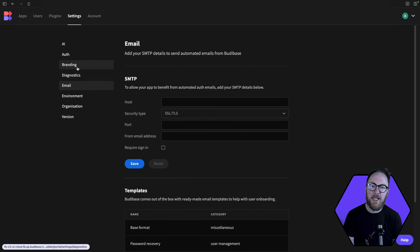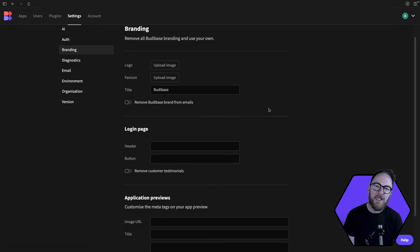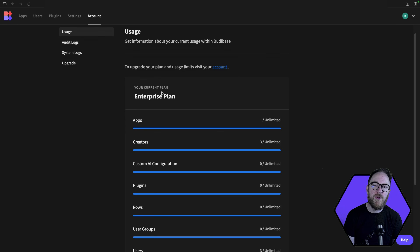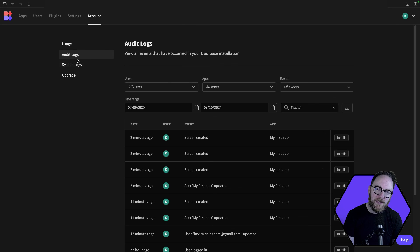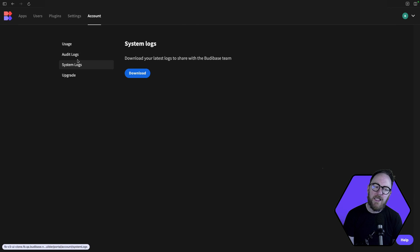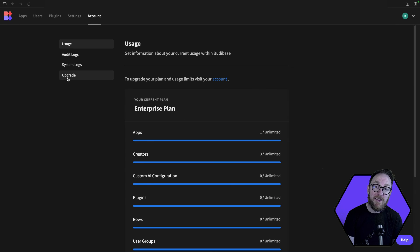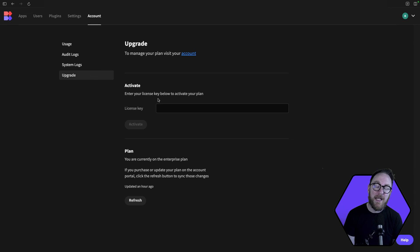You can also add organisational branding. The account page will allow you to view analytics, showing row counts and automation runs. Depending on your subscription tier, we'll see limits here and have the option to upgrade. This course will dive deeper into each of those areas, so by the end, you'll be fully equipped to use BuddyBase to its full potential. Let's get started.